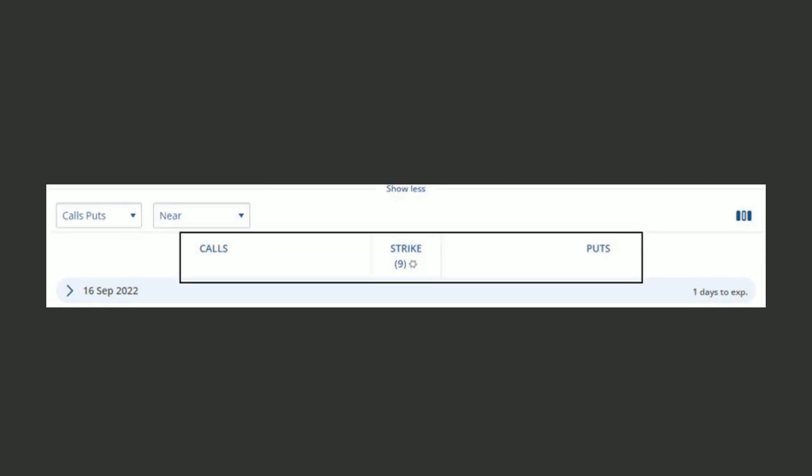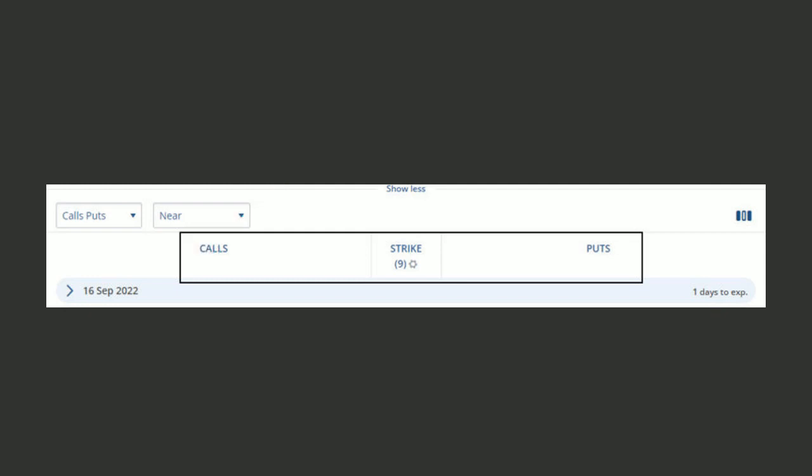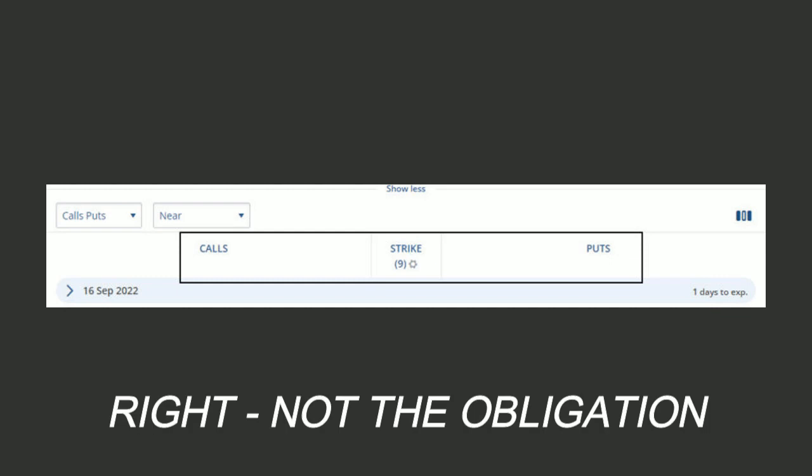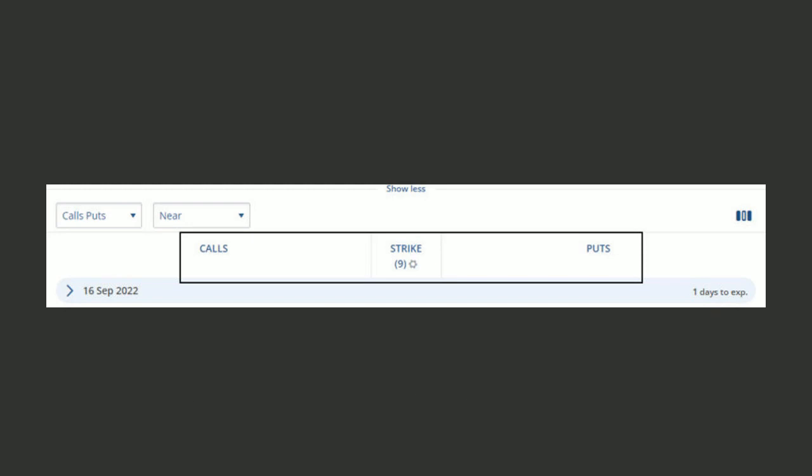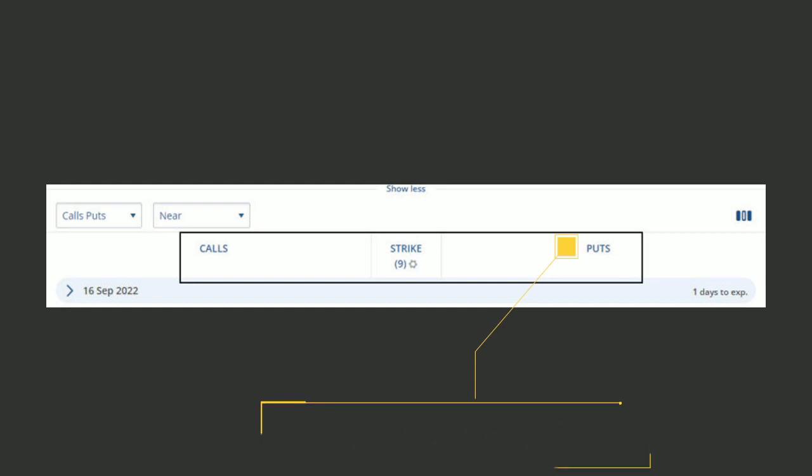There are three columns that you need to pay attention to: calls, puts, and strike. If you're looking to purchase a call option because you're bullish on the stock and expecting it to go up in value, you're going to look at buying calls. The strike price is the price that you have the right, but not the obligation, to buy or sell the underlying asset at. The put option column is for those looking for a stock to go down in value, and you will buy a put option to take advantage of that.